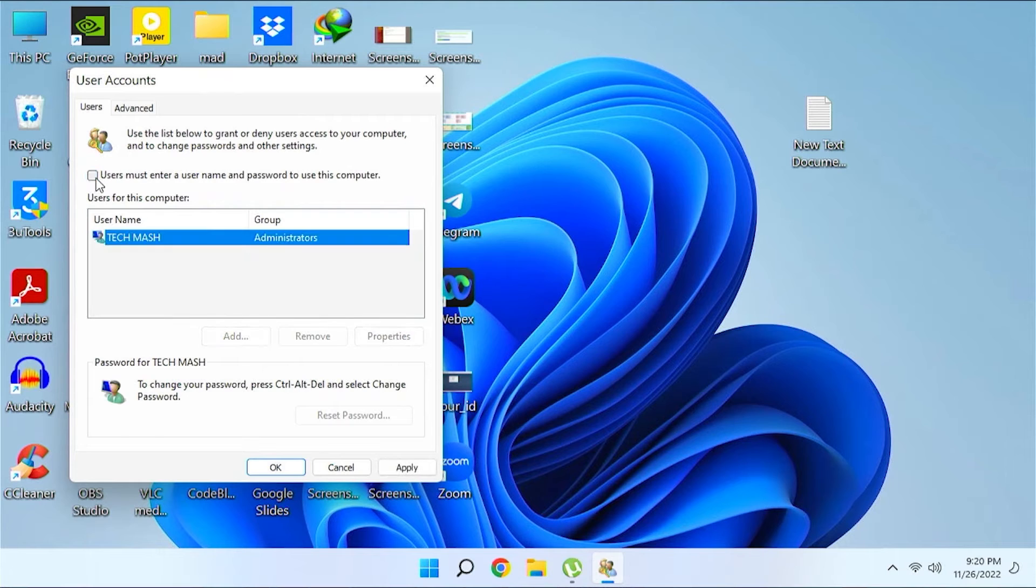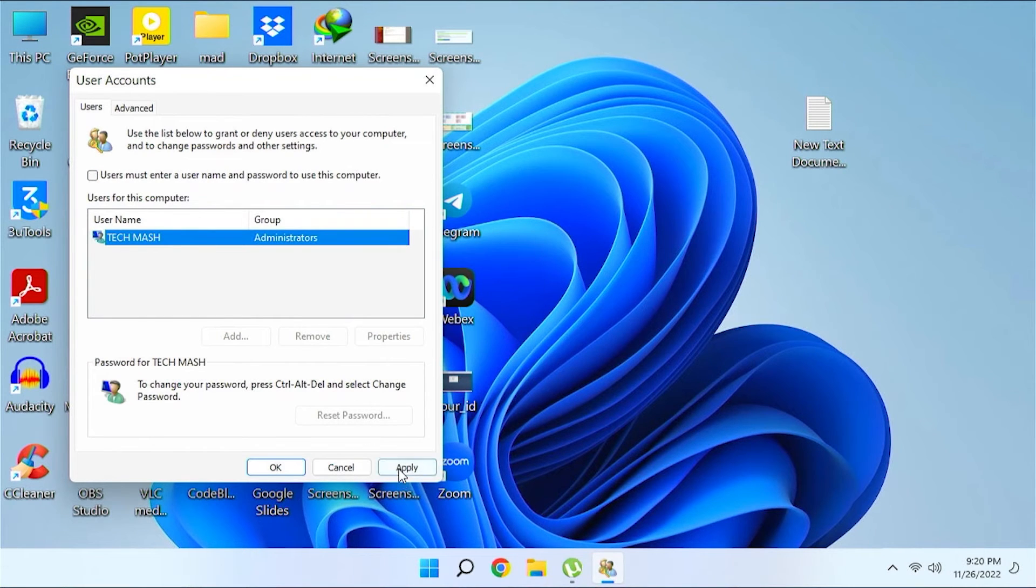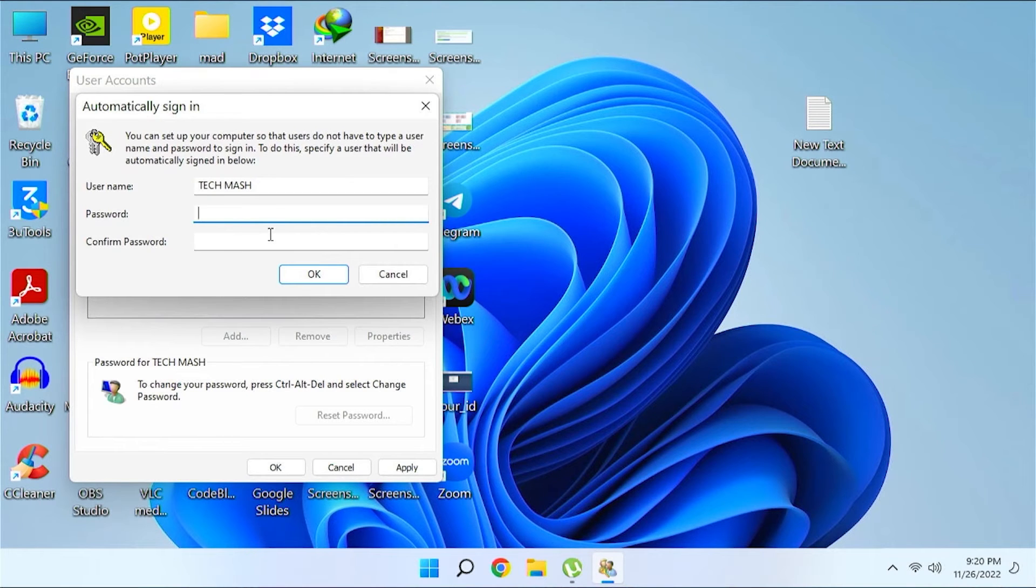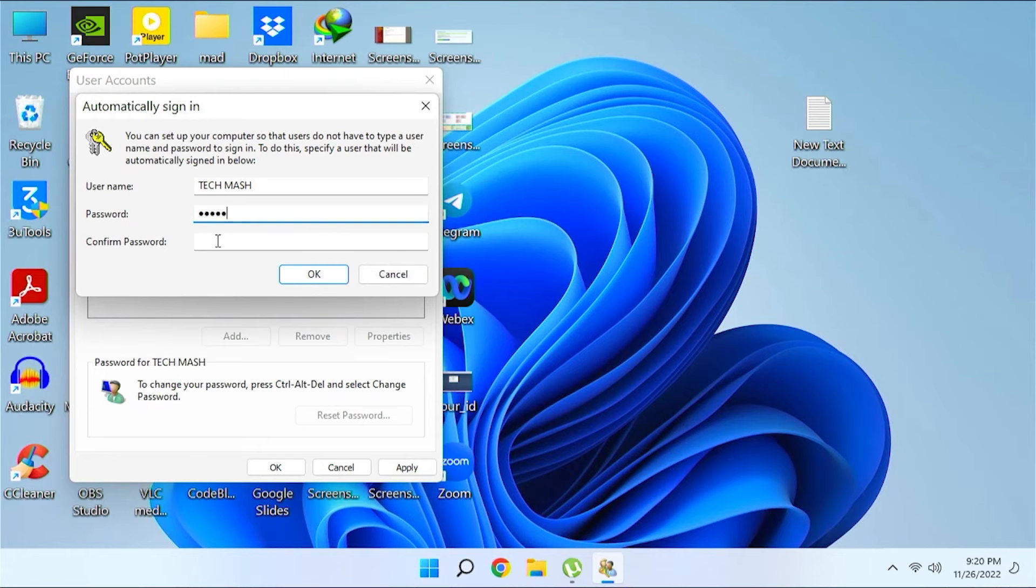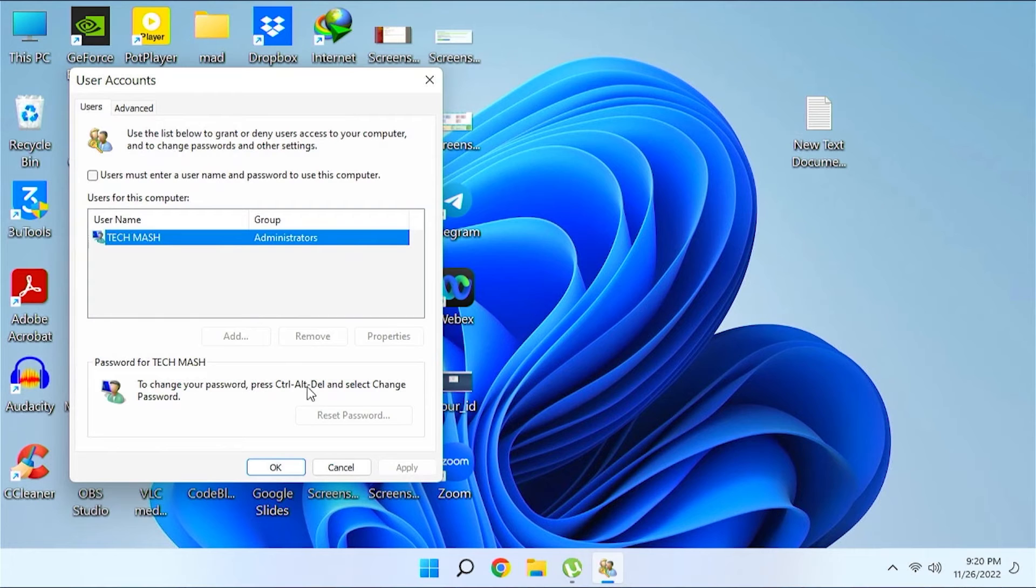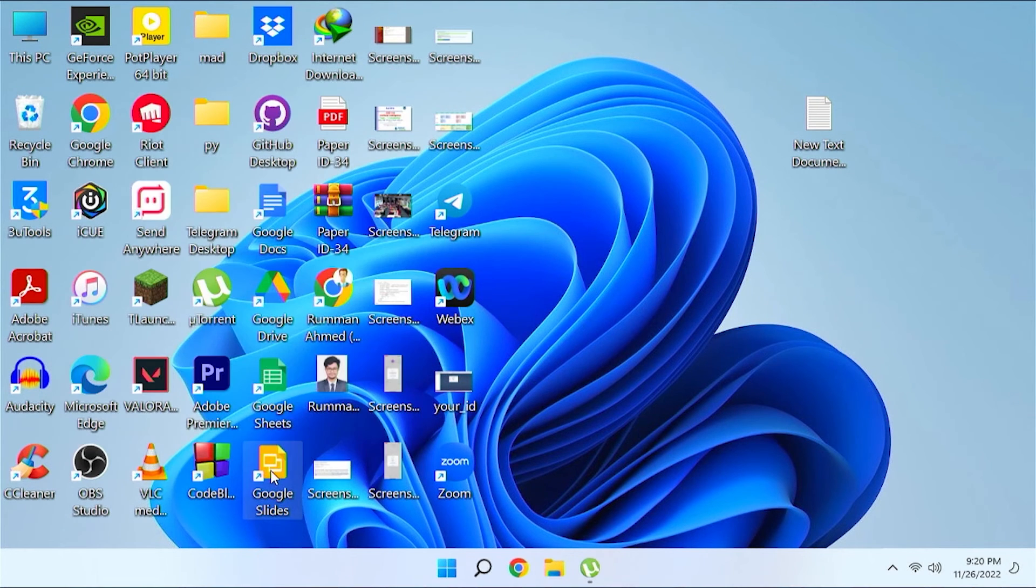Just uncheck this option and then at the bottom click on apply. Then now you need to put your password for the last time. Just put your current password here in password and confirm password option, and then click OK and then hit OK.